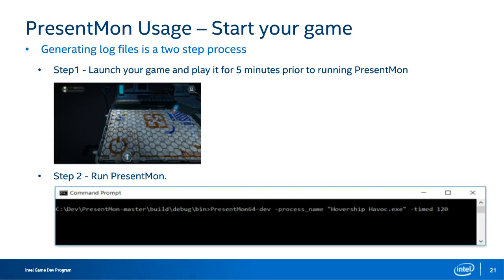Running PresentMon against your game is really only two steps. Launch your game, find a nice busy part of your game, and let it run for about five minutes. Then launch PresentMon from a command line — it runs in the background. Here we're launching PresentMon with two command line parameters: the process name specifying an executable (in this case, Hover Ship Havoc) and a dash-timed parameter specifying how long PresentMon will record. To start recording, hit the F11 key on your keyboard. PresentMon will record for 120 seconds and generate a .csv file saved in the same location as the PresentMon executable.